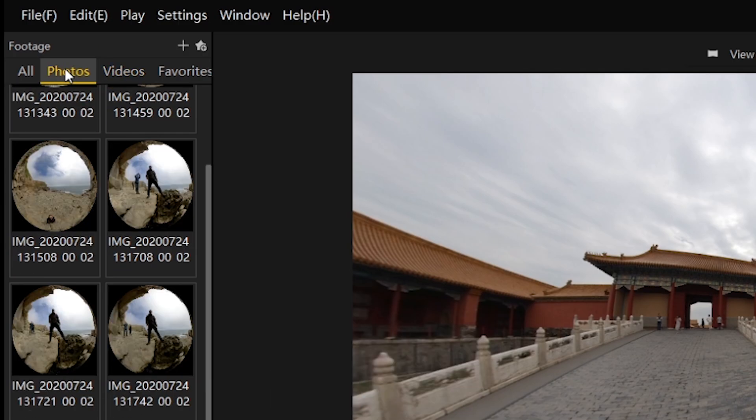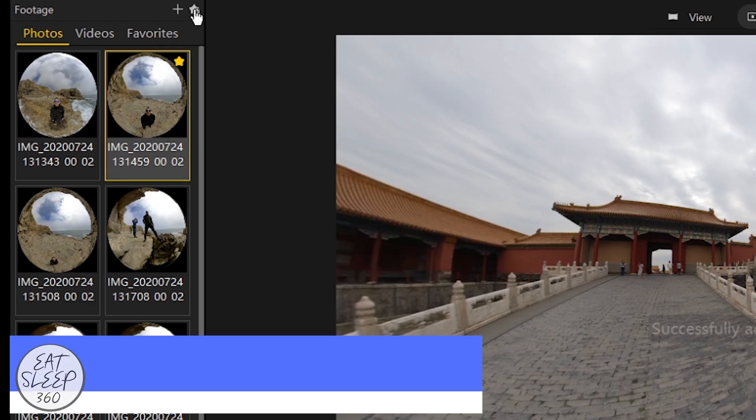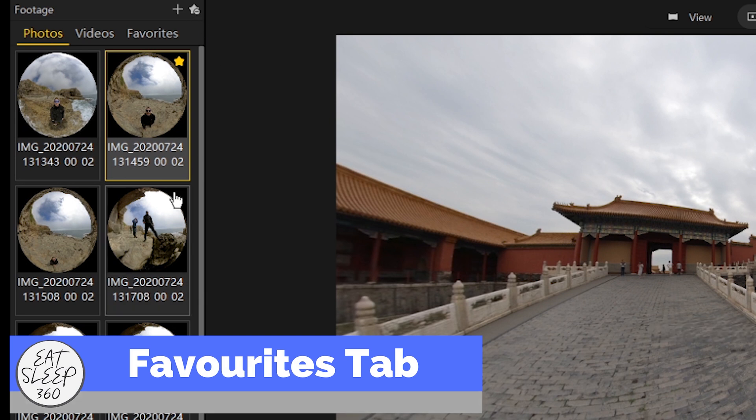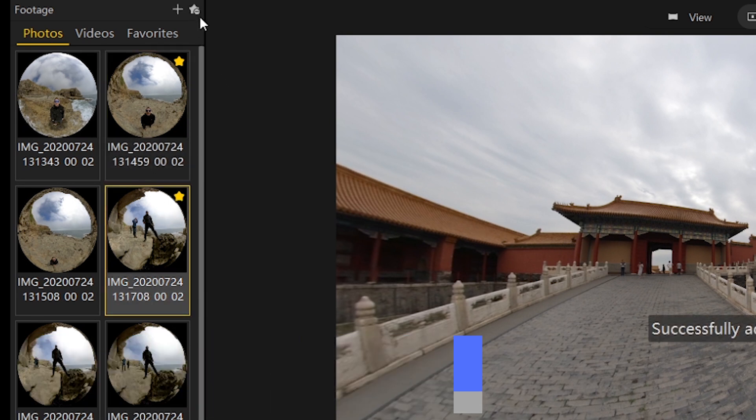You can organize your photos and your videos and group them separately by selecting either the photo or the video tab. There's also the addition of the favorite tab and you can now mark important footage and add it to your favorites by selecting the star icon.